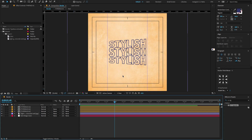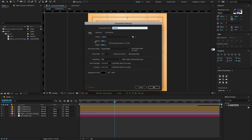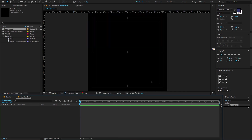Open After Effects, go to the project panel, create a new composition. Change the composition name to main, preset custom width 1080, height 1080, set duration time to 10 seconds and click OK.